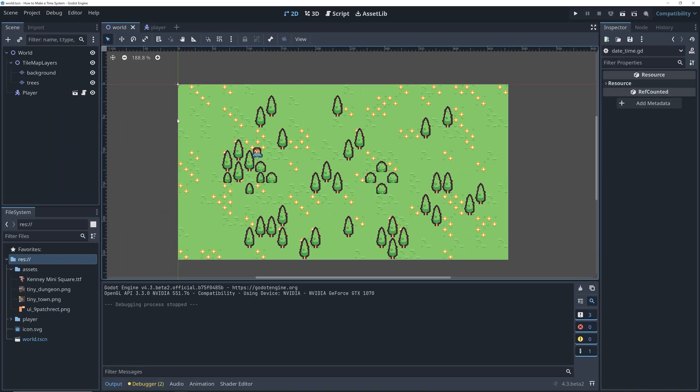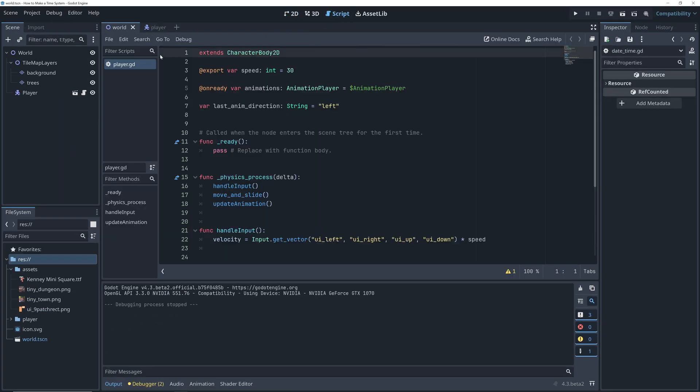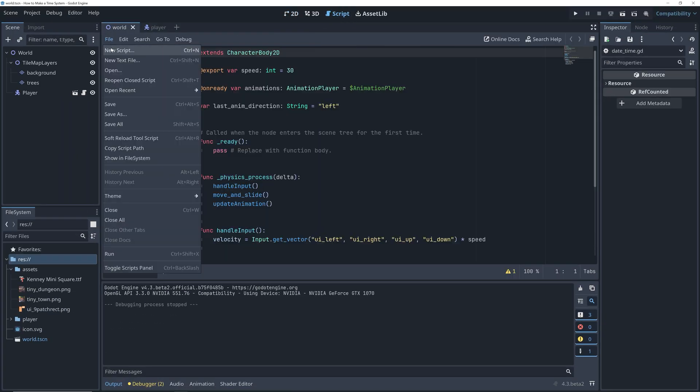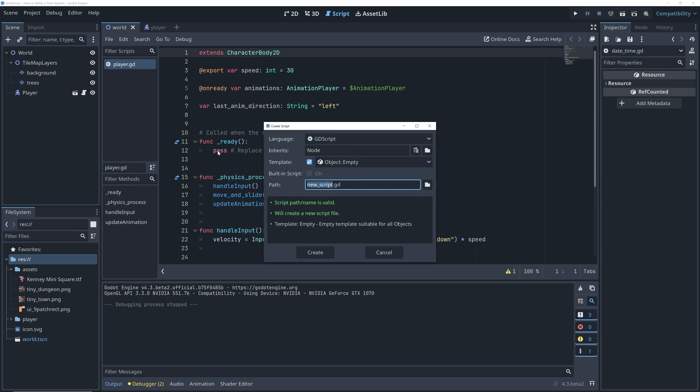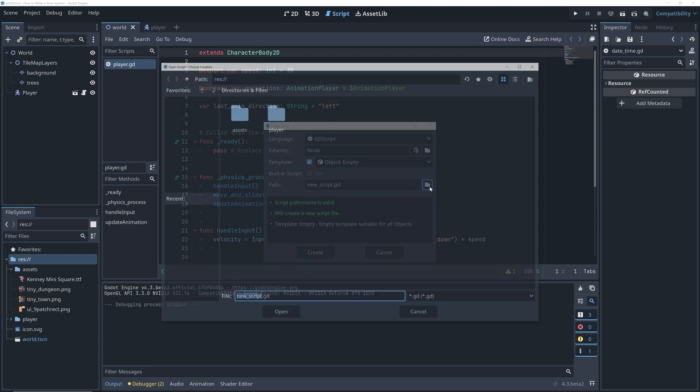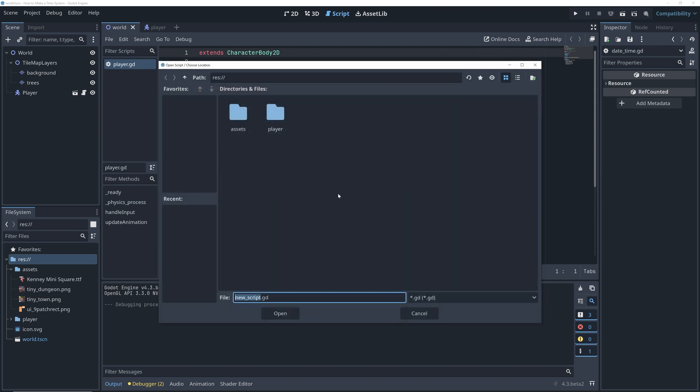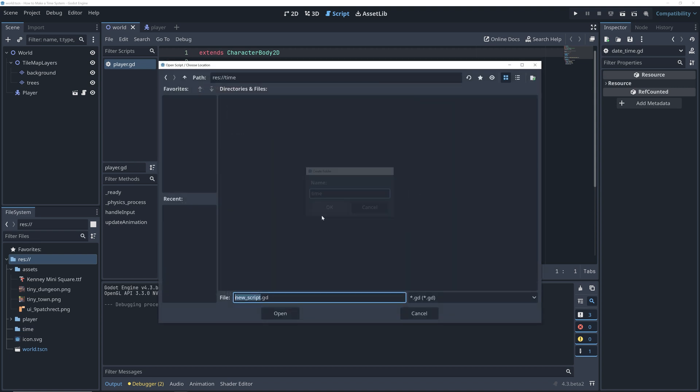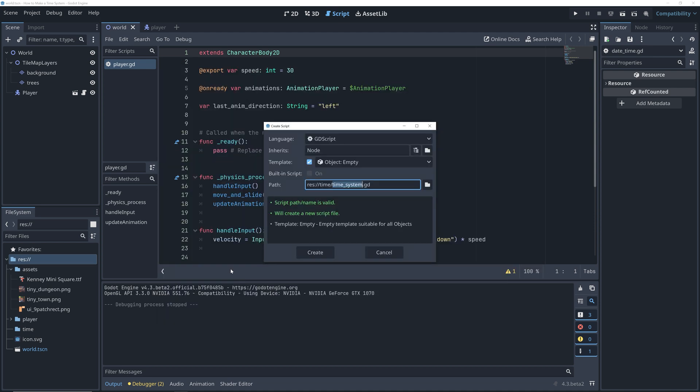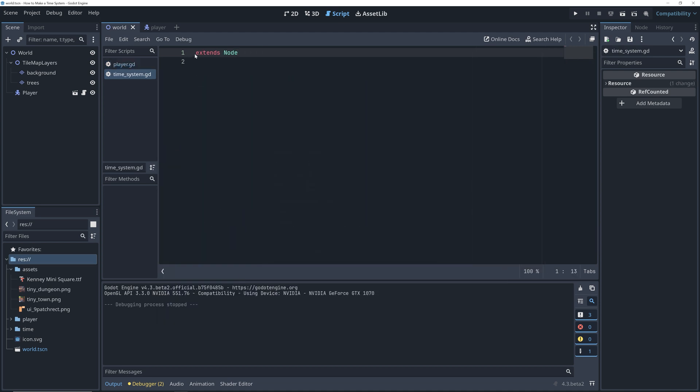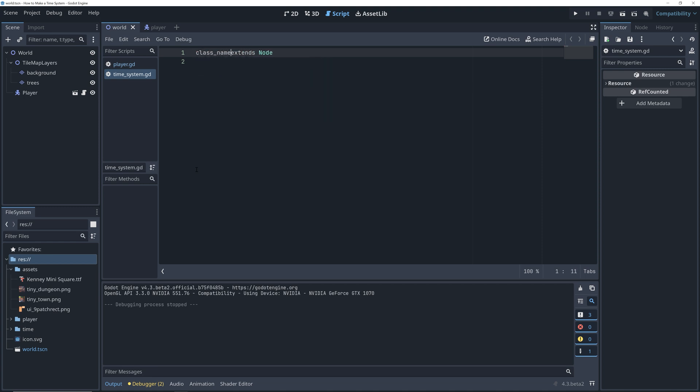Okay, so let's start by going to the script editor and create a new script that inherits from Node. This will be the base for our time system, so let's also give it the class name TimeSystem.